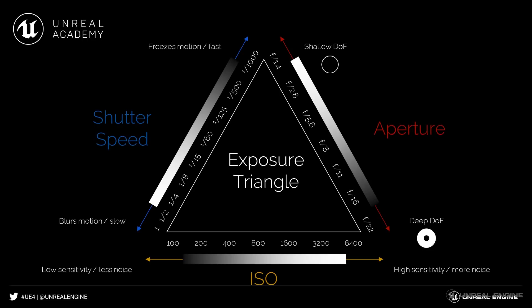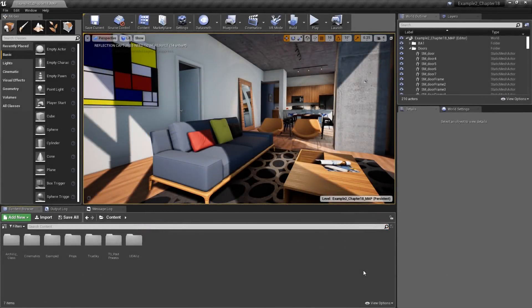And finally, ISO represents the sensitivity of your film or sensor. Most cameras have a base ISO of 100, and this is usually the best setting to use. Higher ISO values can brighten the image, but they'll also cause more film grain to be noticed. Now that we've got a basic understanding of exposure, let's jump into Unreal Engine.